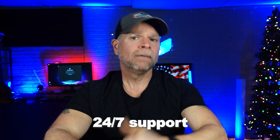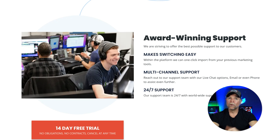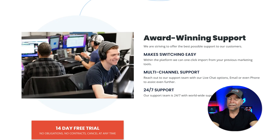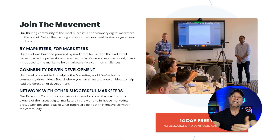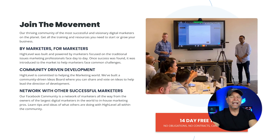Last but not least, let's talk about support. ClickFunnels offers 24/7 support via chat and email, along with a large community of users who are always willing to help. They also have an extensive knowledge base filled with tutorials and guides. Go High Level also provides excellent support with 24/7 live chat and email options. You can even reach out by calling them through their phone support number. The platform's support team is known for being responsive and helpful, which is crucial when you're managing a business. Additionally, they have a thriving community of agencies and business owners, which can be a great resource.